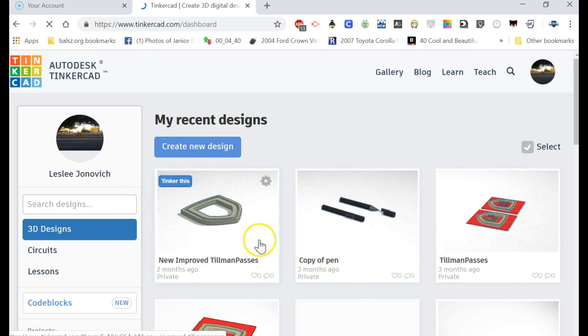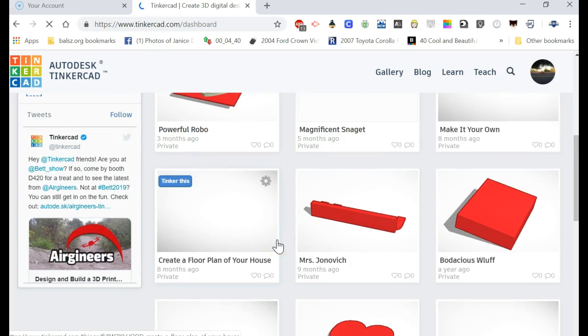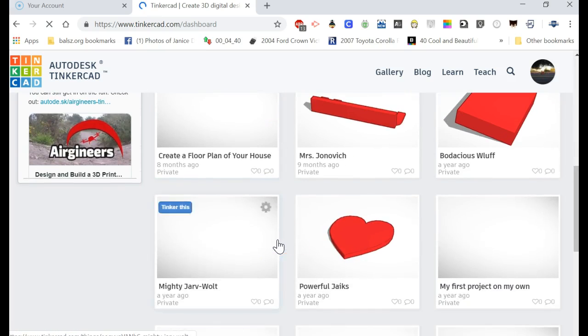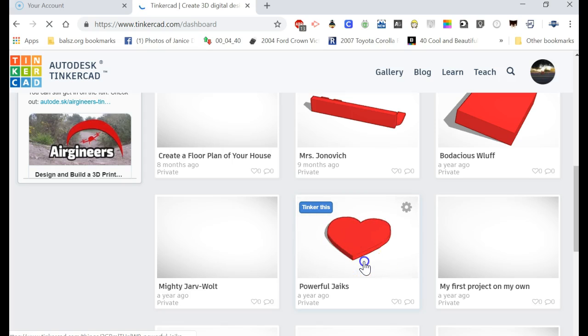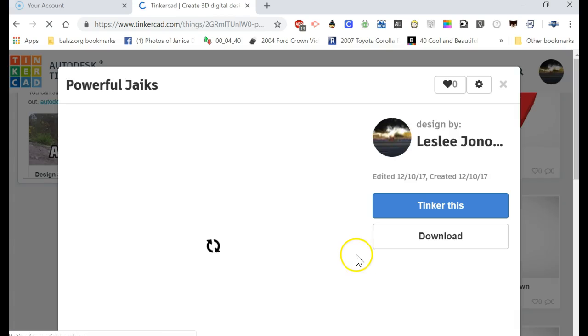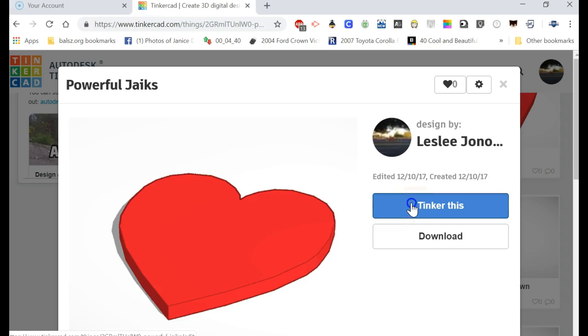Let's see where is it, what I want to work on. All right, so let's say I like this one here and I want to tinker it. So I click on the project I want to tinker. It's going to take a second. Okay, I click on tinker this.